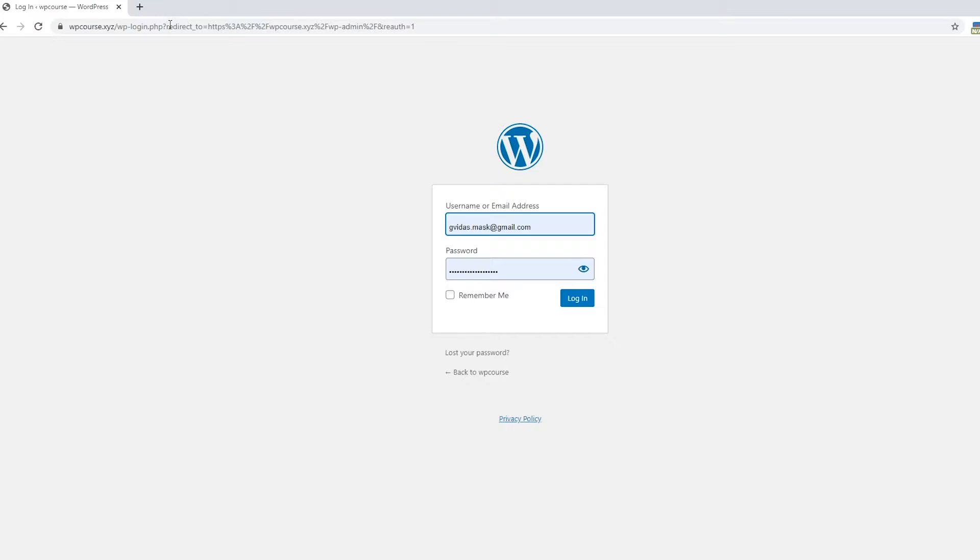From here just enter your username and email address which we created previously when we were setting up our hosting account and installing WordPress.